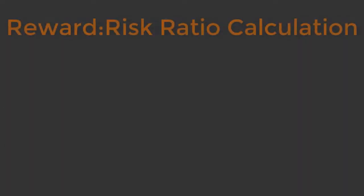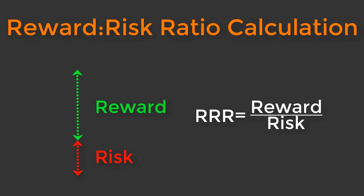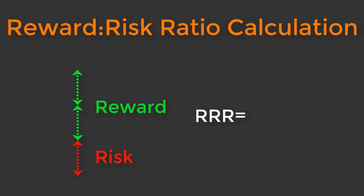How do you calculate RRR? This is a very simple calculation. We simply need to divide the reward by the risk to work out which ratio we are using in a trade. So if your reward is twice your risk, your RRR is 2. Pretty simple, isn't it?